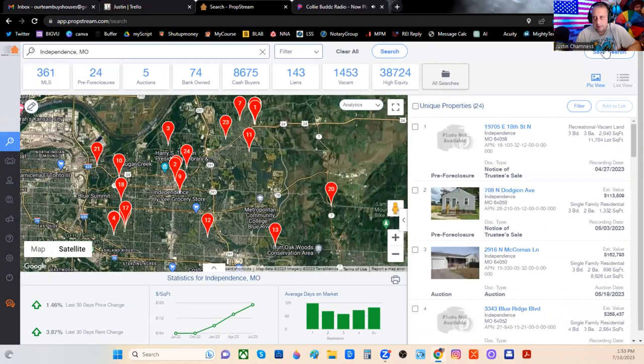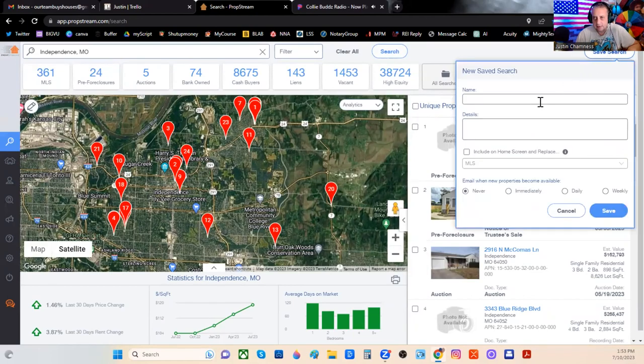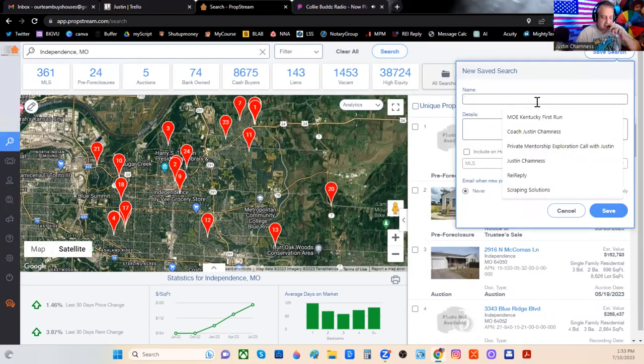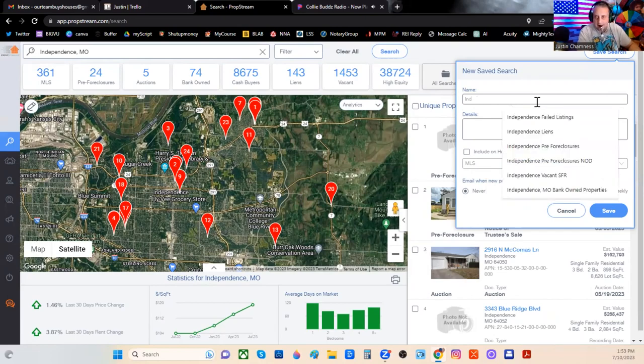Then come up here to the top right and click Save Search, and then name it — Independence or Pre-Foreclosures.